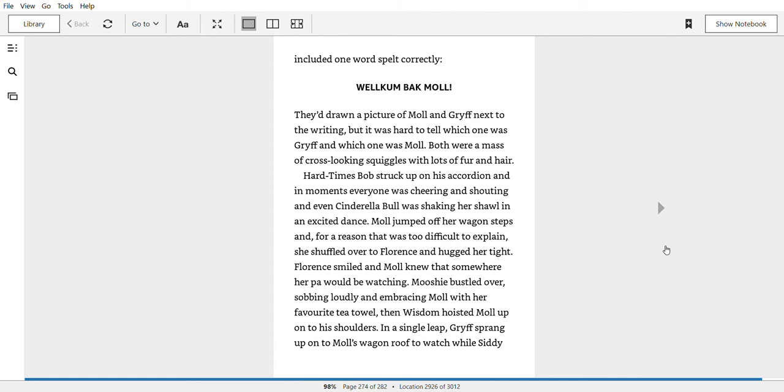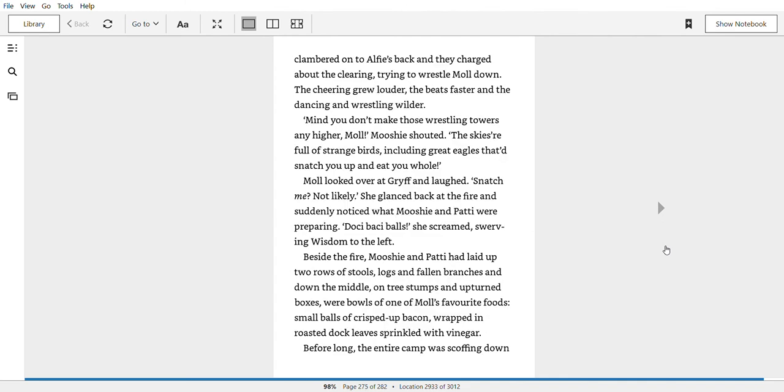Hard Times Bob struck up on his accordion, and in moments everyone was cheering and shouting, and even Cinderella Bull was shaking her shawl in an excited dance. Mole jumped off her wagon steps, and for a reason that was too difficult to explain, she shuffled over to Florence and hugged her tight. Florence smiled, and Mole knew that somewhere her pa would be watching. Mooshi bustled over, sobbing loudly and embracing Mole with her favourite towel. Then Wisdom hoisted Mole up onto his shoulders. In a single leap, Griff sprang up to Mole's wagon roof to watch while Siddy clambered onto Alfie's back, and they charged about the clearing, trying to wrestle Mole down. The cheering grew louder, the beats faster, and the dancing and wrestling wilder.